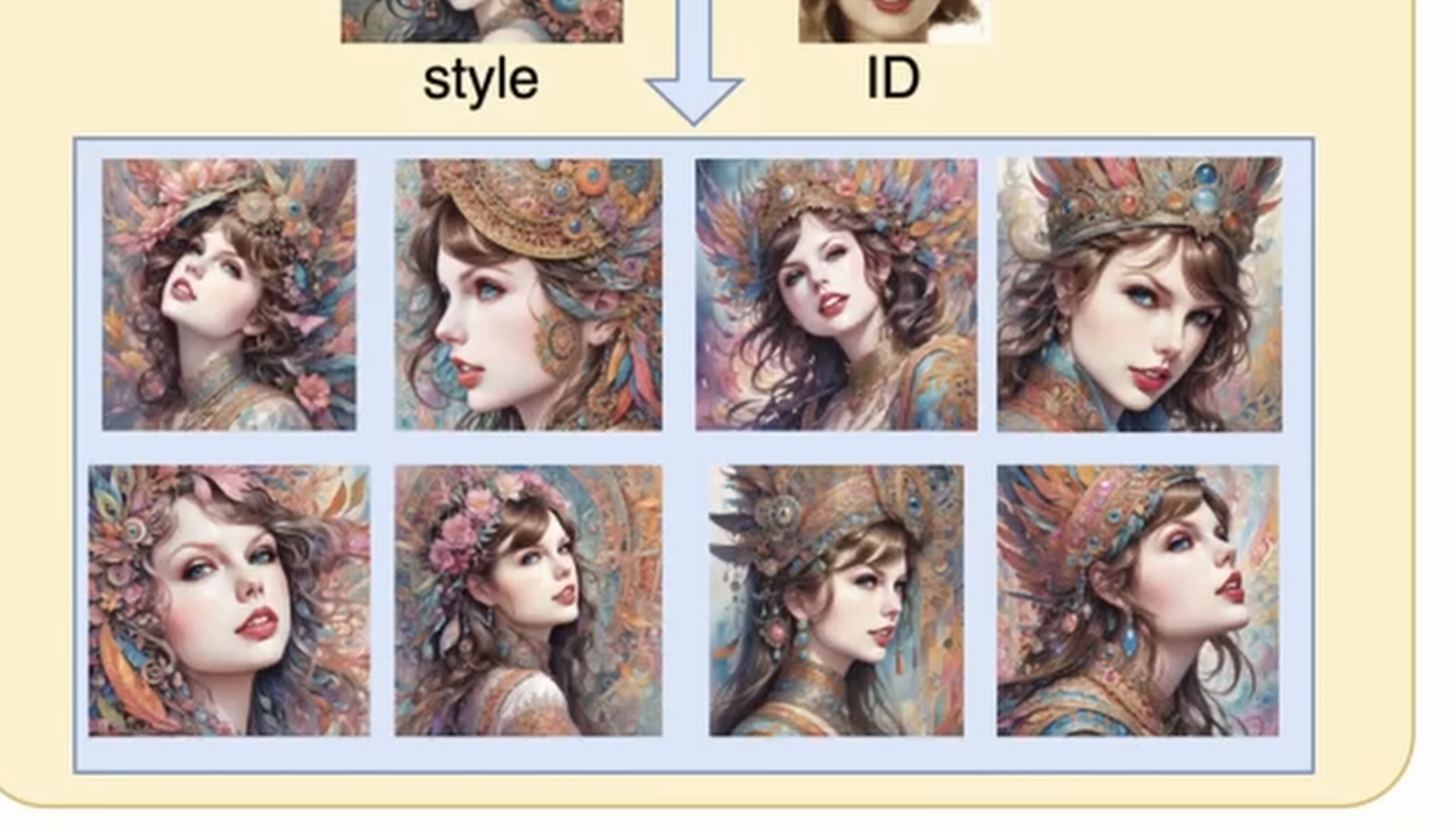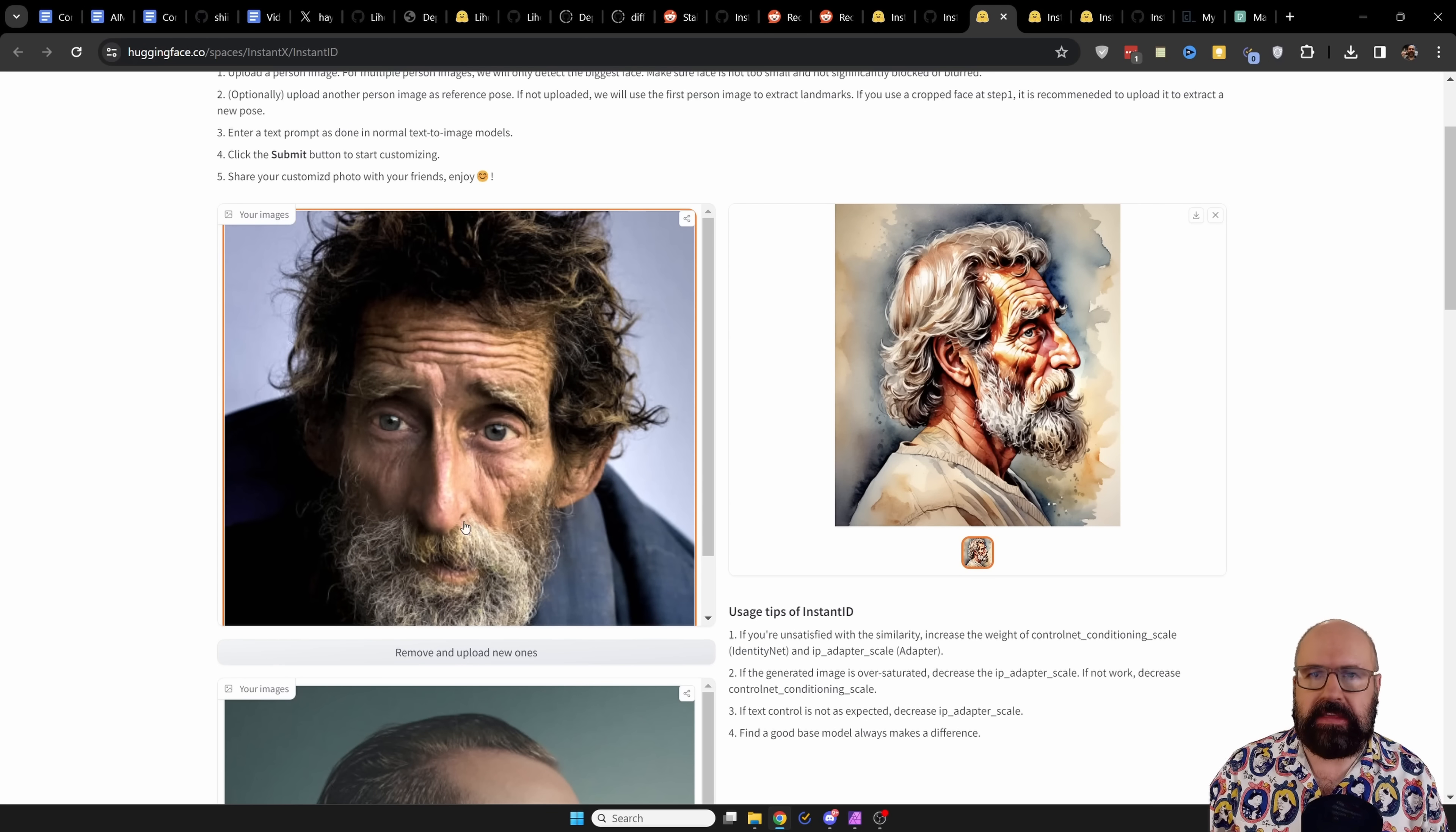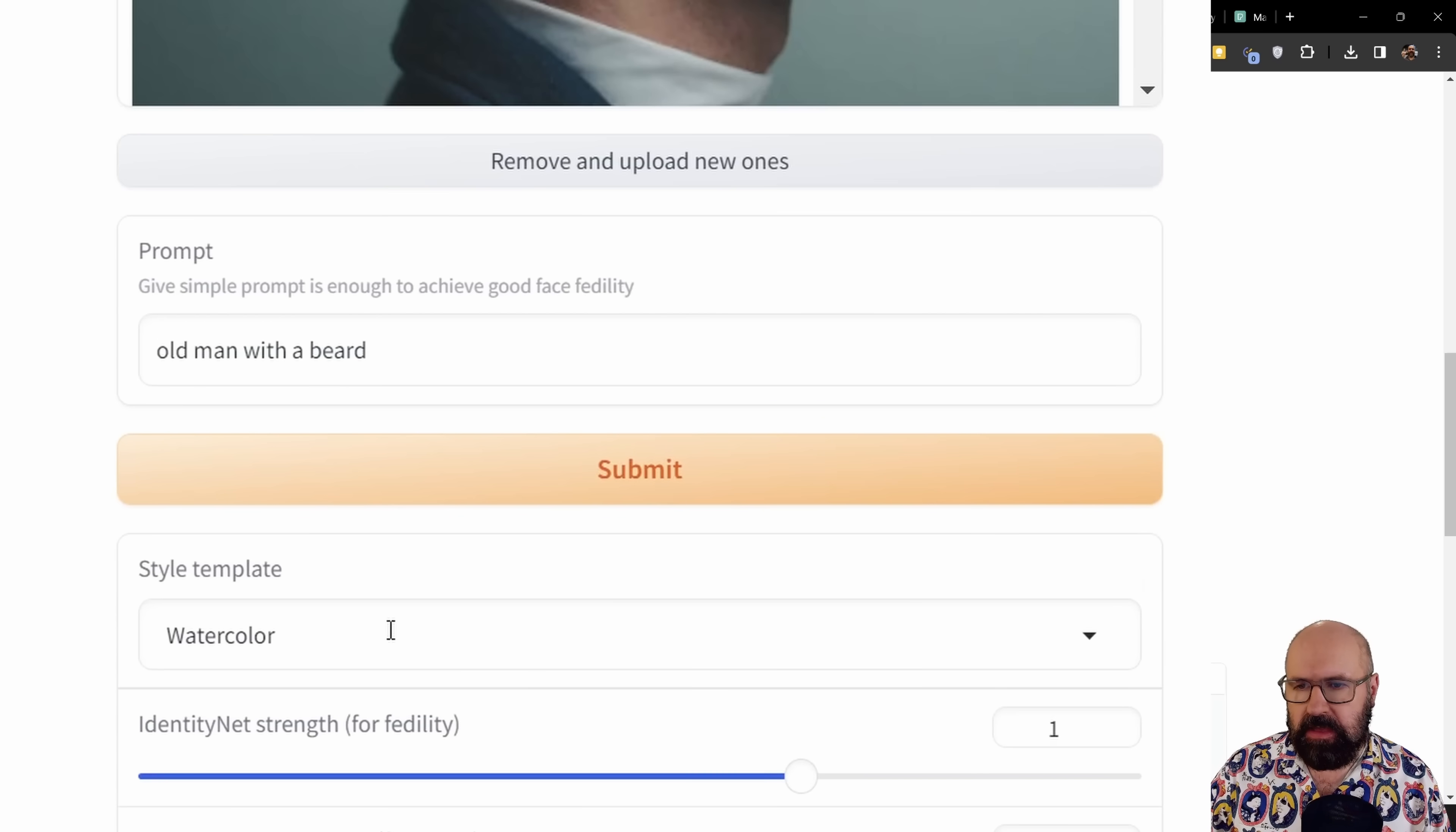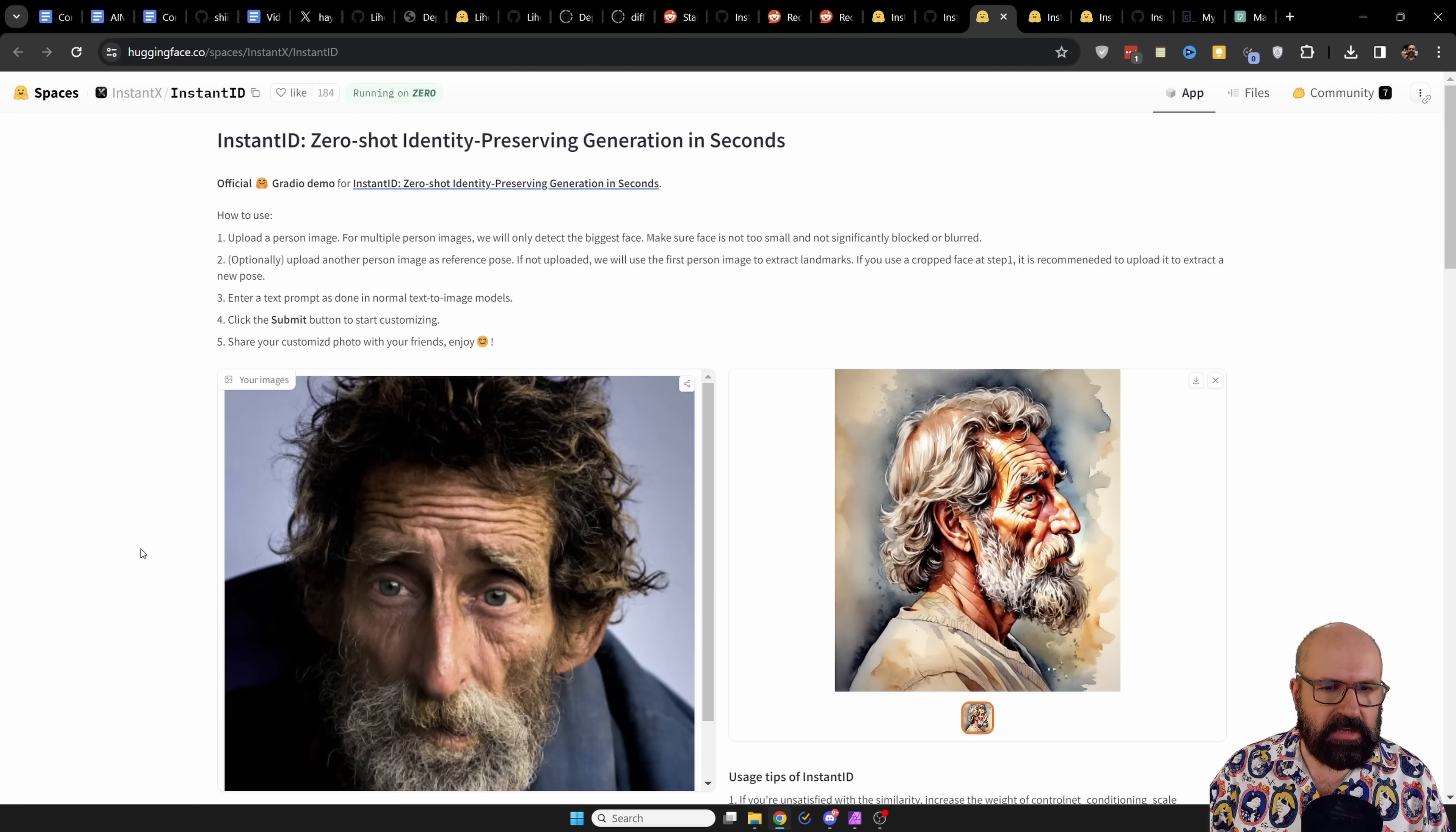So here we have the testing page for instant ID. And you have two areas here for loading. One is for the face image that likeness you want to load. The other one is for the posing you want to use. Below that you can write a simple prompt here describing what you want to have. And then below that you have here style choices. And you have here the intensity of the instant ID for the fidelity and also for the detail, two sliders to play around with.